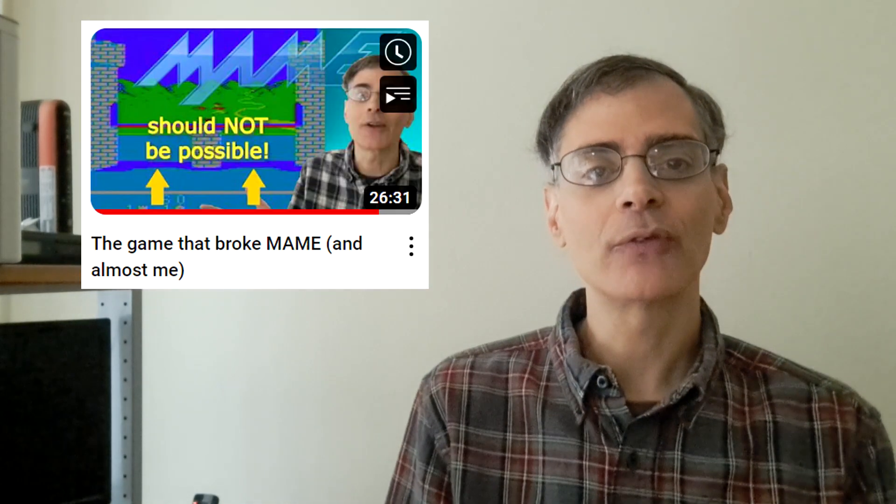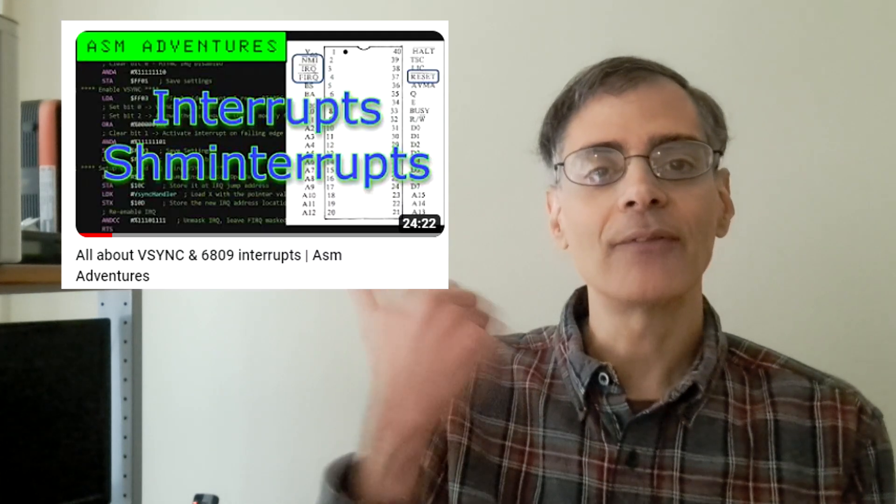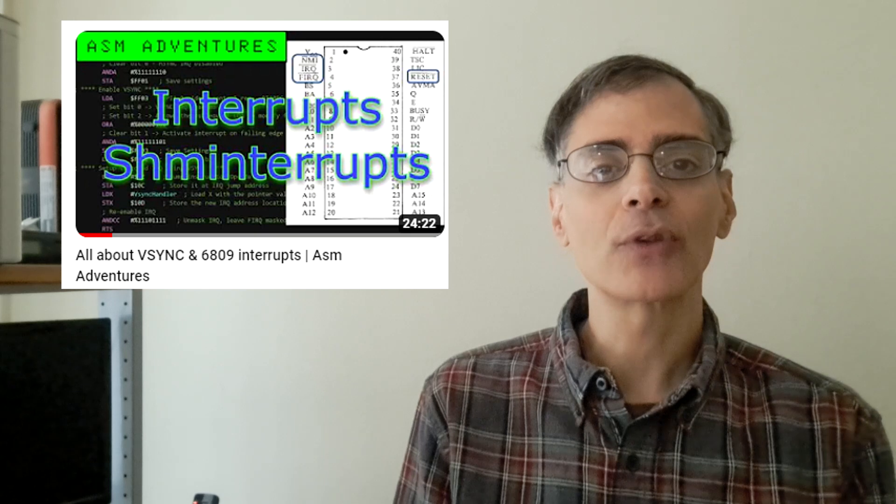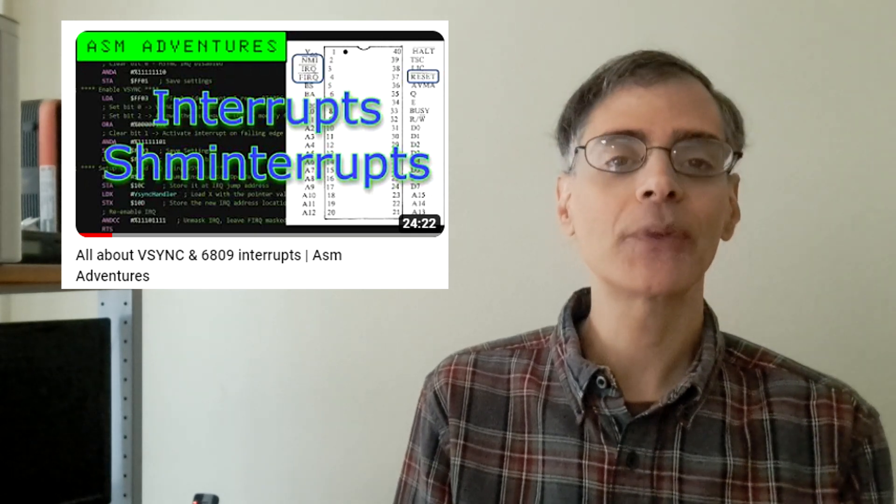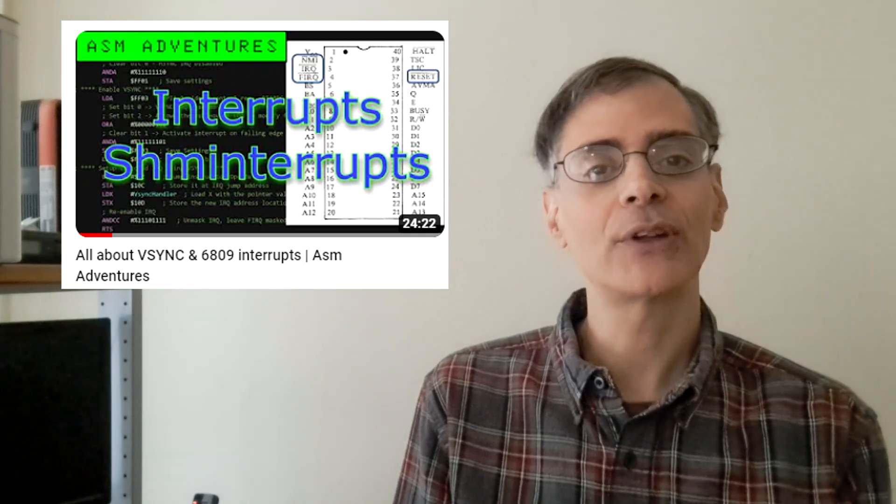You don't have to watch that video first, but I do recommend that you are familiar with interrupts, the field sync interrupt, the horizontal sync interrupt, and in general how CRTs work. And that video goes over all of that stuff. So if you're unfamiliar with it and you haven't seen that video, you might want to watch that one first. And today, as a bonus, we are going to talk about handling interrupts without an interrupt handler.